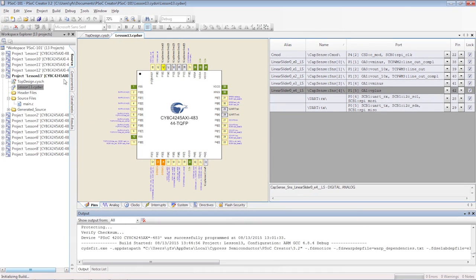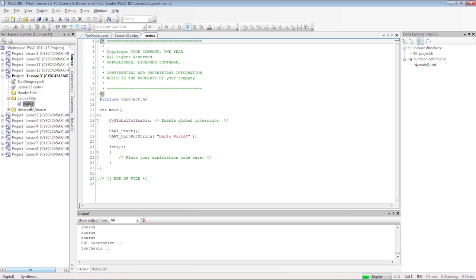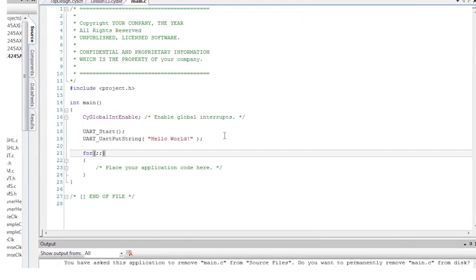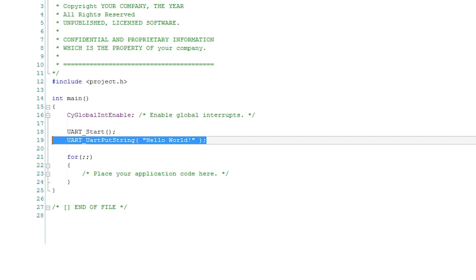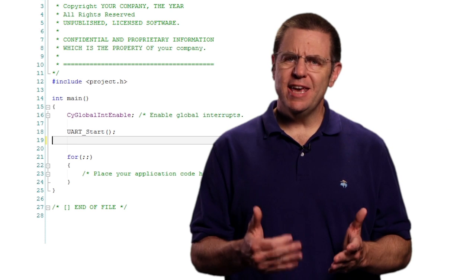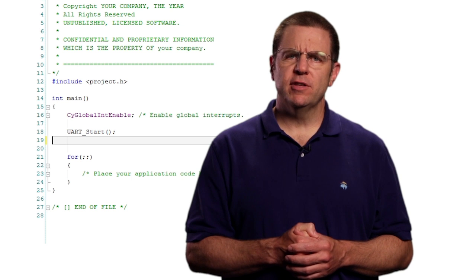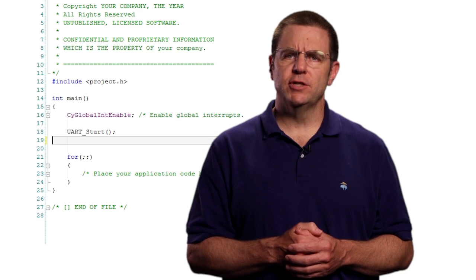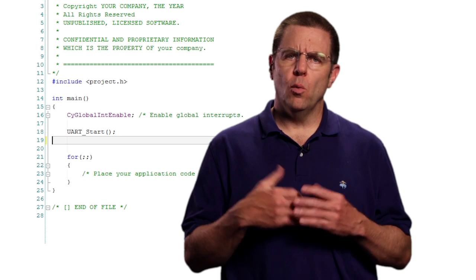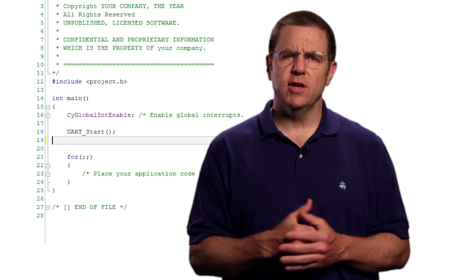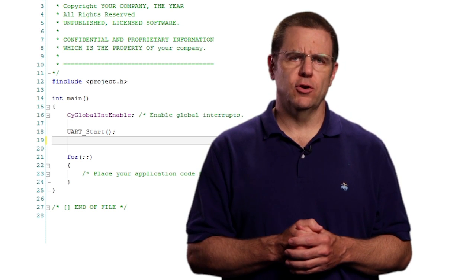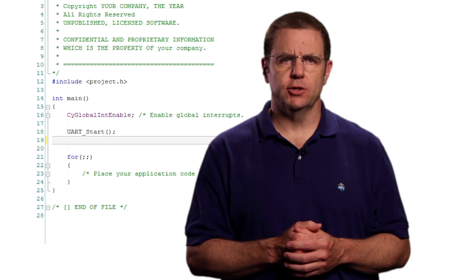Before writing the C code you should generate the API files. In our C code we can delete everything except for the UART start function and the global interrupt enable macro. Like EasyI2C the CapSense block fires interrupts while scanning to update the internal data structures.